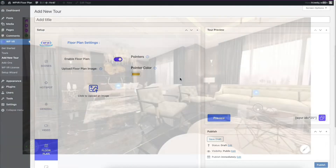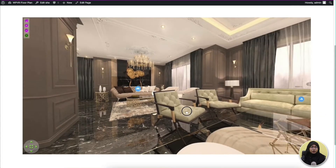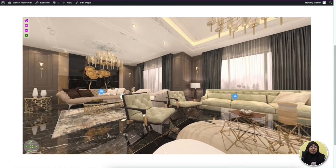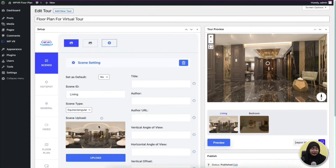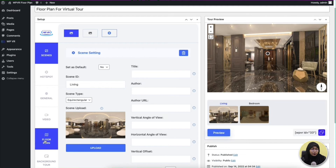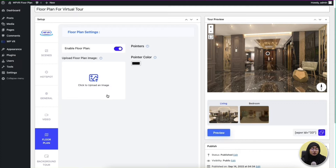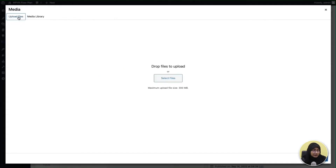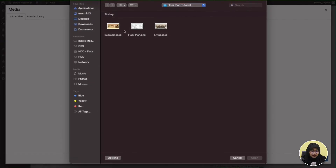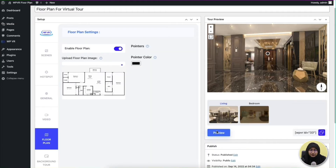Once you go there, you'll get all the options you need for adding a floor plan to your virtual tour. This is a virtual tour that I've already created — I'm going to add a floor plan to this existing virtual tour. Here's the backend, and you can see there is a floor plan tab added. When I enable this, you get an option to upload an image. Let's upload the floor plan image of this house.